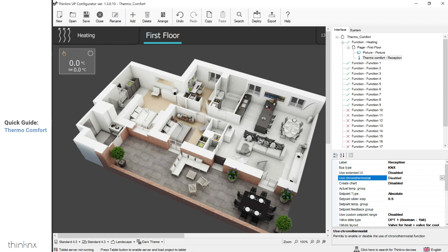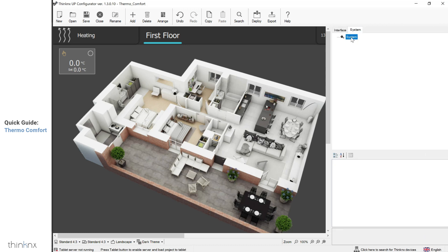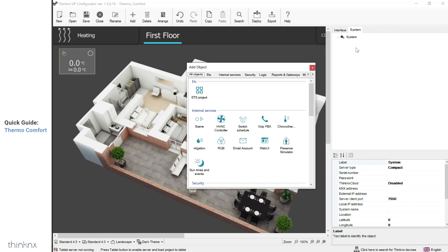The chrono thermostat parameter allows you to have a time schedule for the temperature or modes. To create a schedule, go to the system tab, click on system, and right click to add a chrono thermostat.